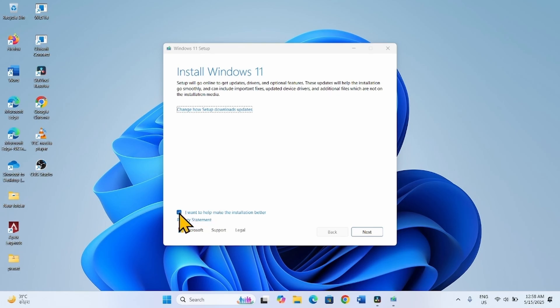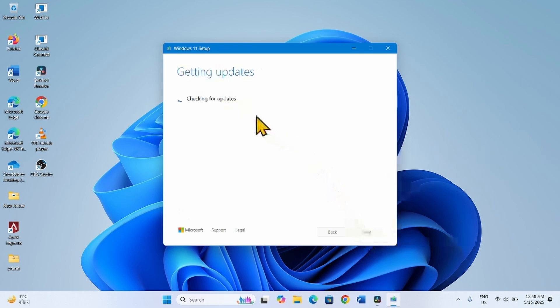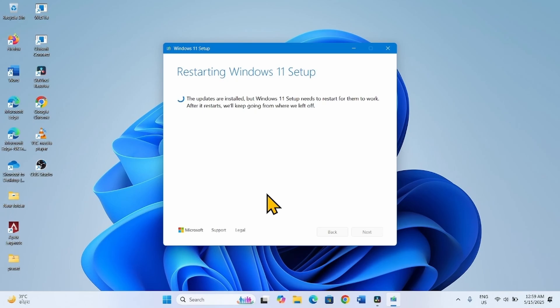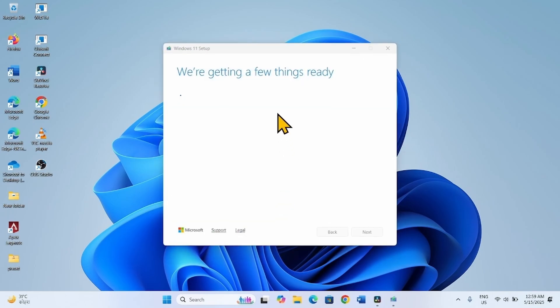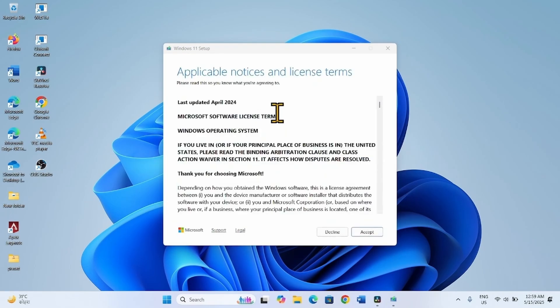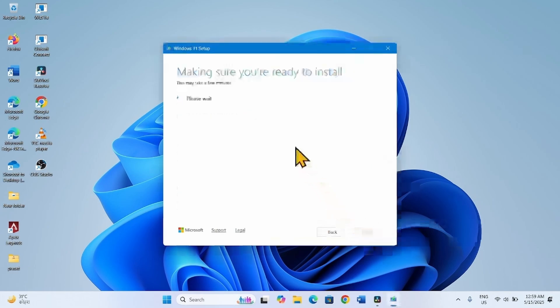Click Next. On the applicable notices and license terms window, check the option and click Accept.